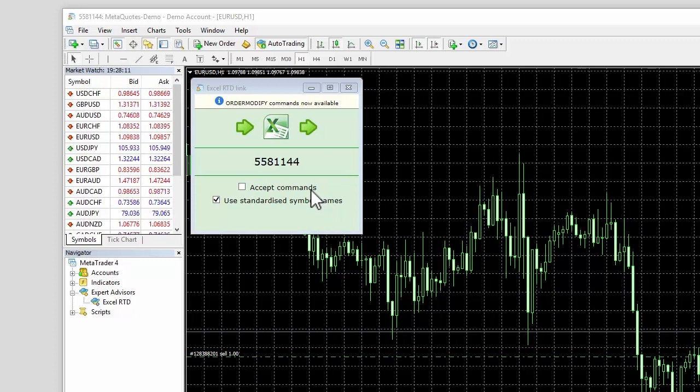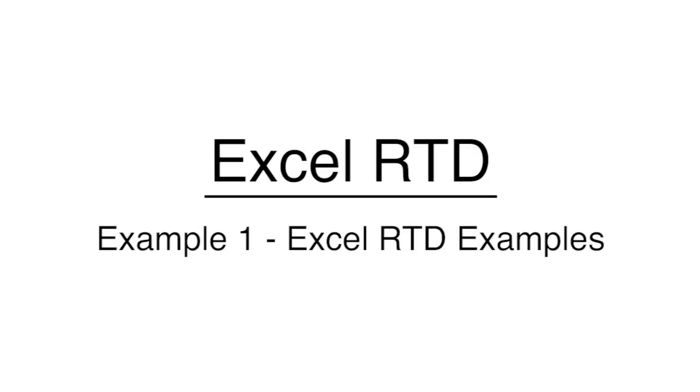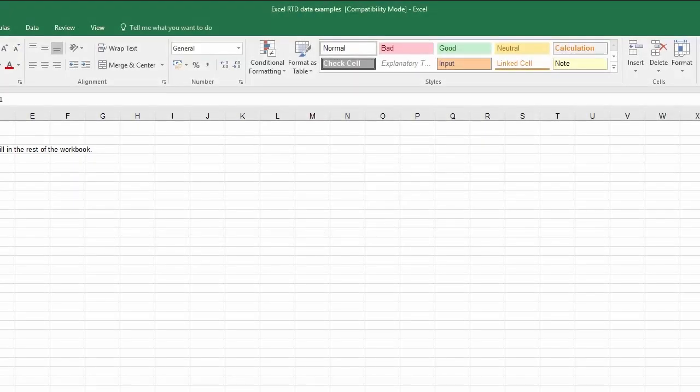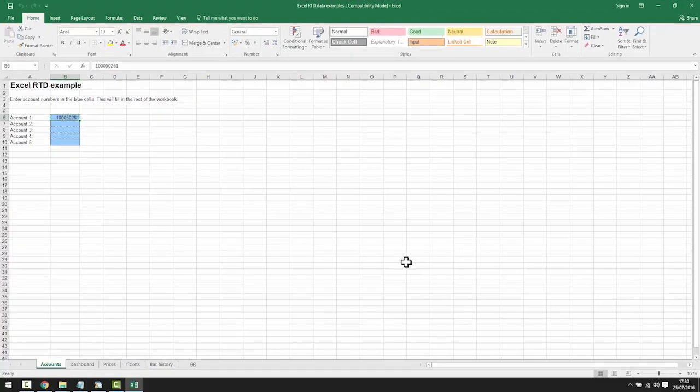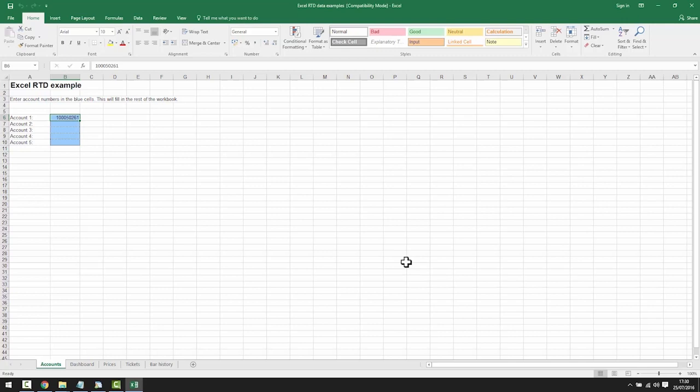There are three example spreadsheets provided with the user guide. The first spreadsheet shows an example of how you can extract account and price data from MT4 into Excel. The spreadsheet can be edited to display the data in any form that you want, or custom spreadsheets can be built entirely from scratch to suit your requirements. This is just an example.